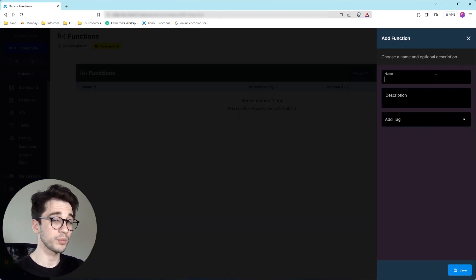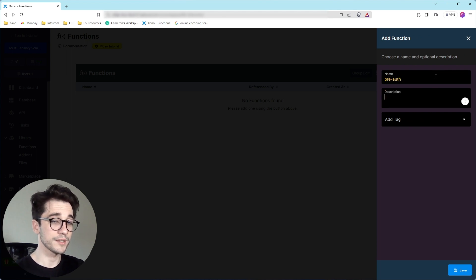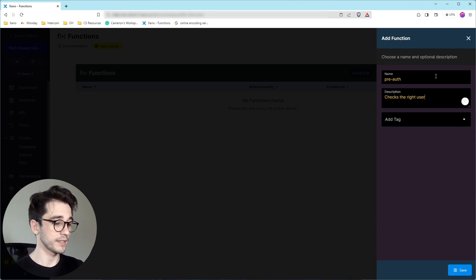We'll call this pre-auth. And we'll say this checks the right user. And for a tag, we'll say security.